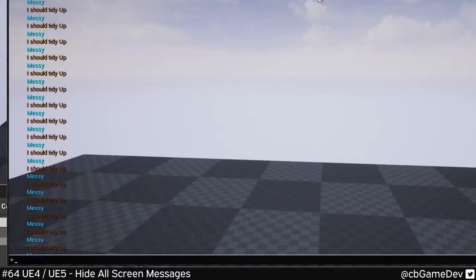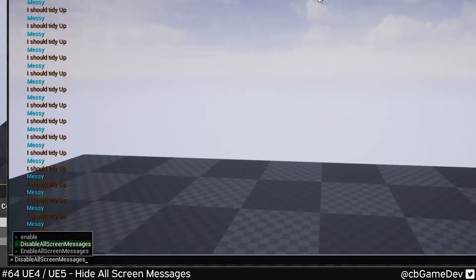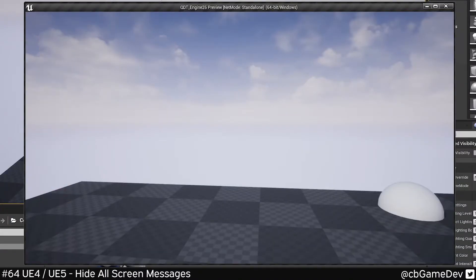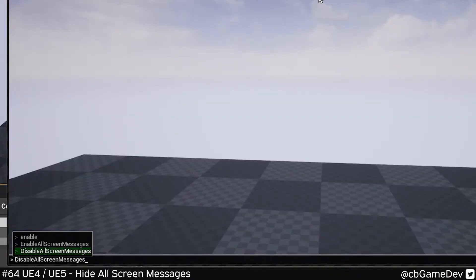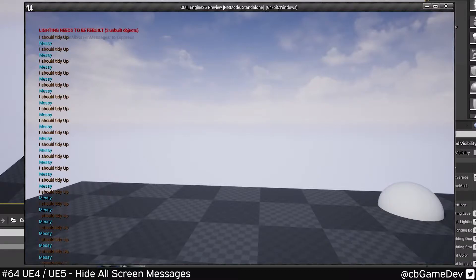We can do this using the console command, disable all screen messages. If I run that, you can see it turns it off. If I want them to come back, I can do enable all screen messages.